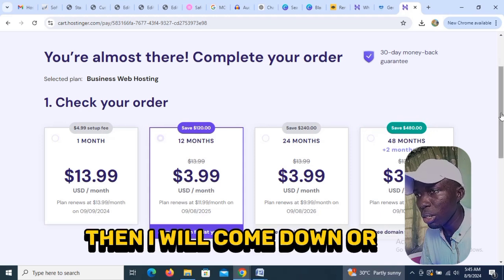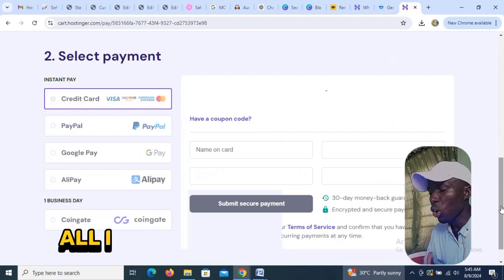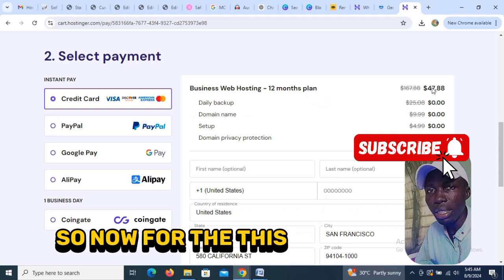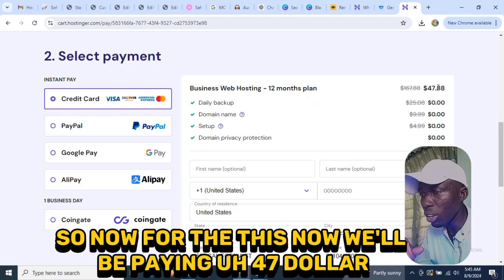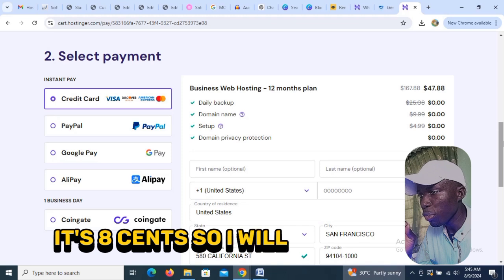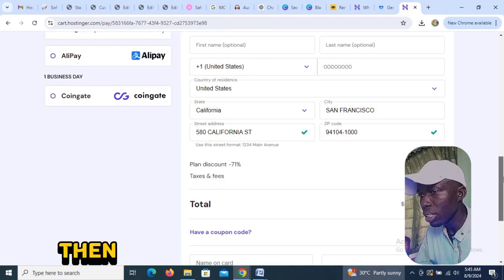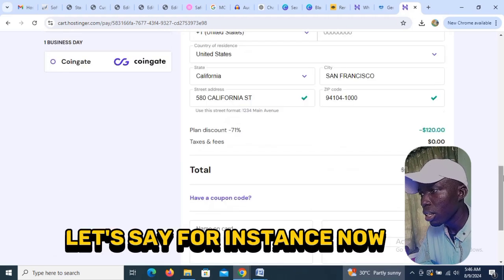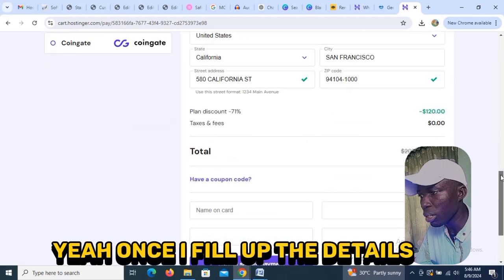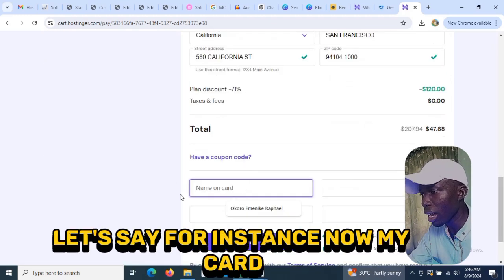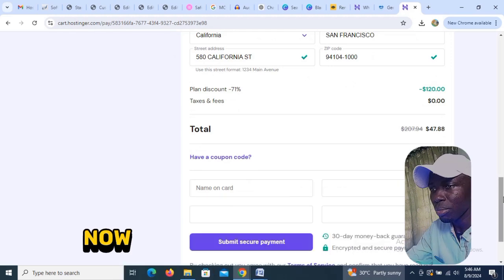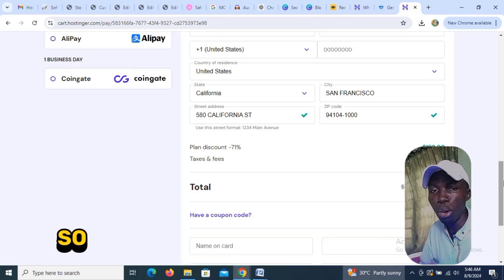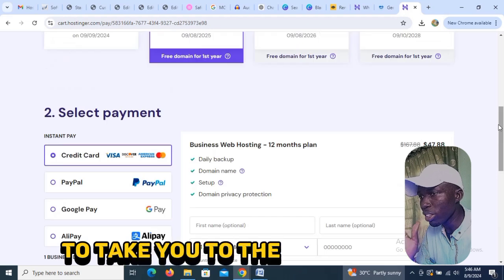Once I scroll down I need to fill up my details. I'll be paying $47.88 for 12 months. Fill up your details here, then enter your card details. For security purposes I'm not going to put my card details on screen, but I've already purchased this plan. After you make your payment it will take you to the next page.